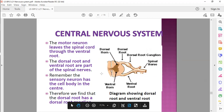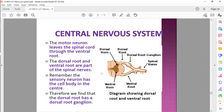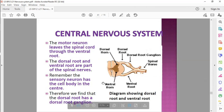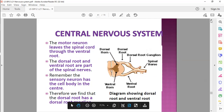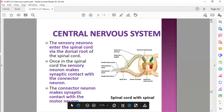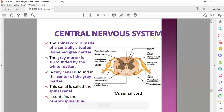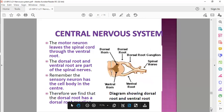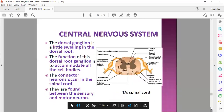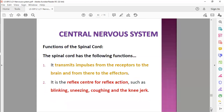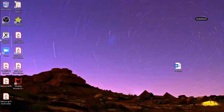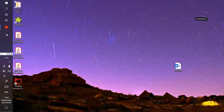The structure of the spinal cord is going to be very important for the next section when we go into the reflex arc. So I'm going to end this presentation and open the new one, because a lot of this is covered by specifically the reflex arc. I'm going to open up the reflex arc presentation quickly.